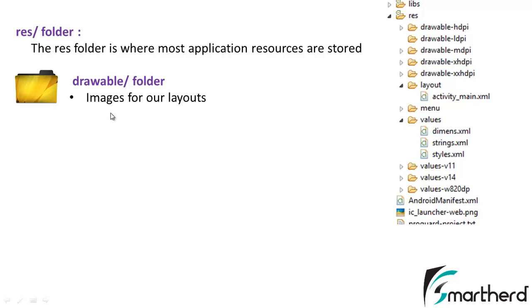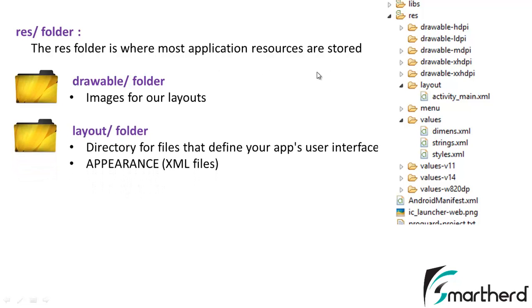As of now just remember images are stored in the drawable folder. Now next comes the layout folder. These layout folders are actually responsible for the appearance of your application pages.